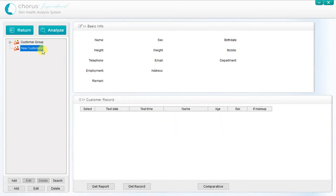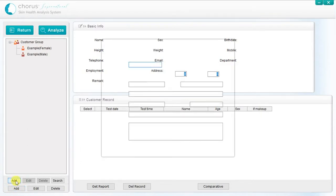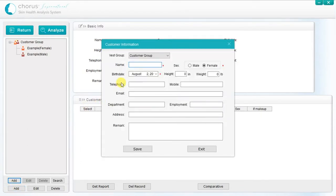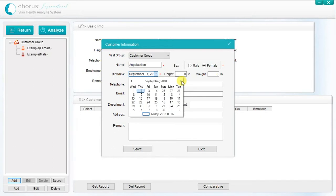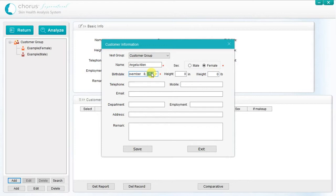To enter a new customer record, click on the upper Add button and enter the customer group that you want to include them in, the customer name and gender, birth date, height in inches and weight in pounds. Also include the customer email address so you can forward the analysis report by email following the session. It's important to record the accurate birth date as the analysis takes the age of the customer into account in its calculations. The other fields in the customer record are not necessary to complete, but can be used if desired.